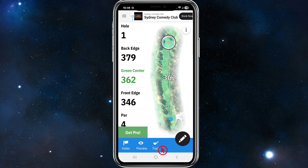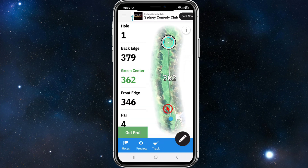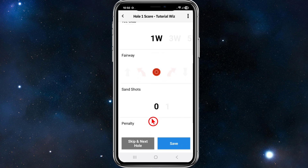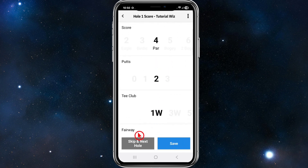Head back. If we want to go ahead and track, click on Track, go to the ball, and it will calculate your shot distance — then click At My Ball. There's a pencil icon; click on that to see the score, par 4, how many putts, the tee club you used, fairway, sand shots, and penalty. Then click Save.